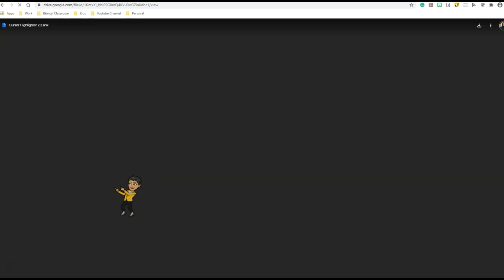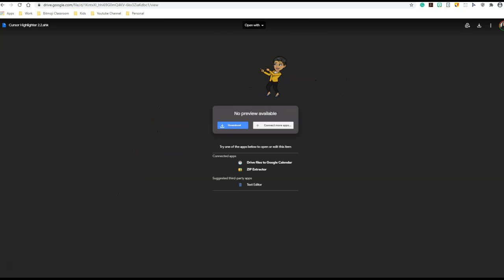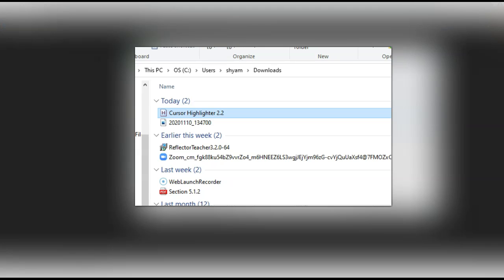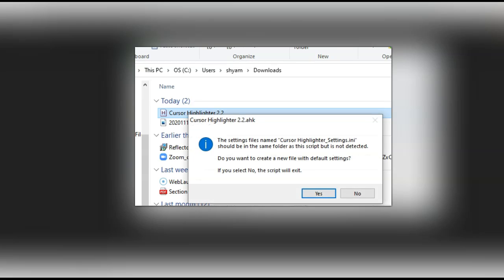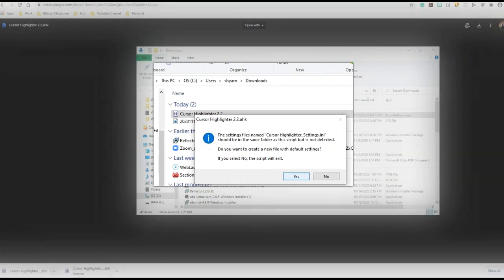Once I click on this, it will take me to a Google Drive. The installation script has been made available to us in the Google Drive, so let's go ahead and click Download. Here I have my Cursor Highlighter 2.2. I'm simply going to click on it, and it says the settings file name 'cursor highlighter settings.ini' should be in the same folder as the script but it's not detected. Do you want to create a new file with default settings? If you select No, the script will exit. Make sure you go ahead and click Yes.